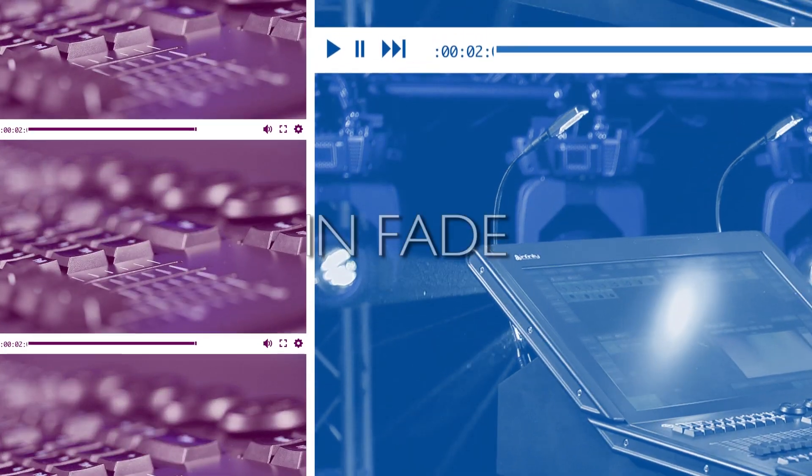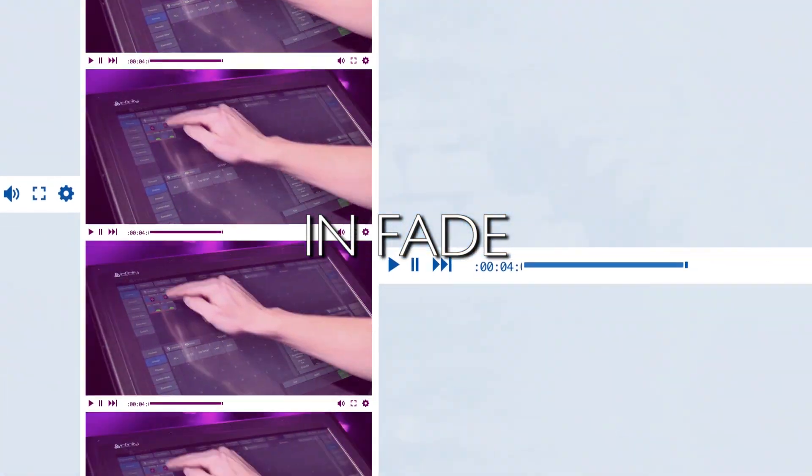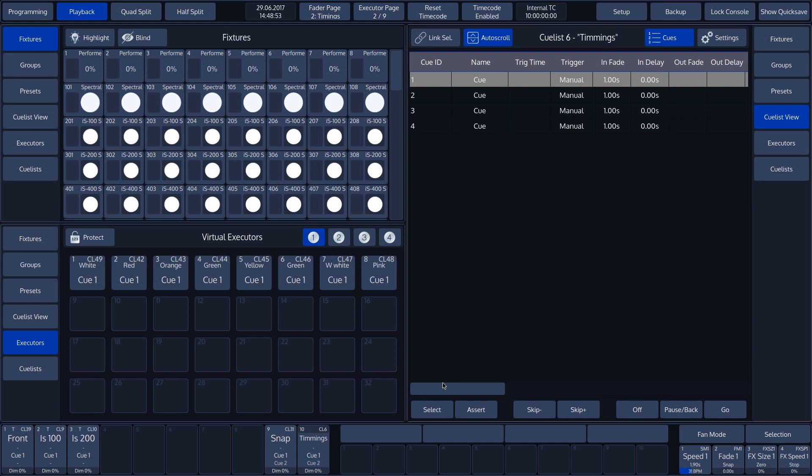In Fade. The first settings is the Fade time. In our example, it is set to 1 second. The reason this is set to 1 second is because this is how it is set in the timing menu.